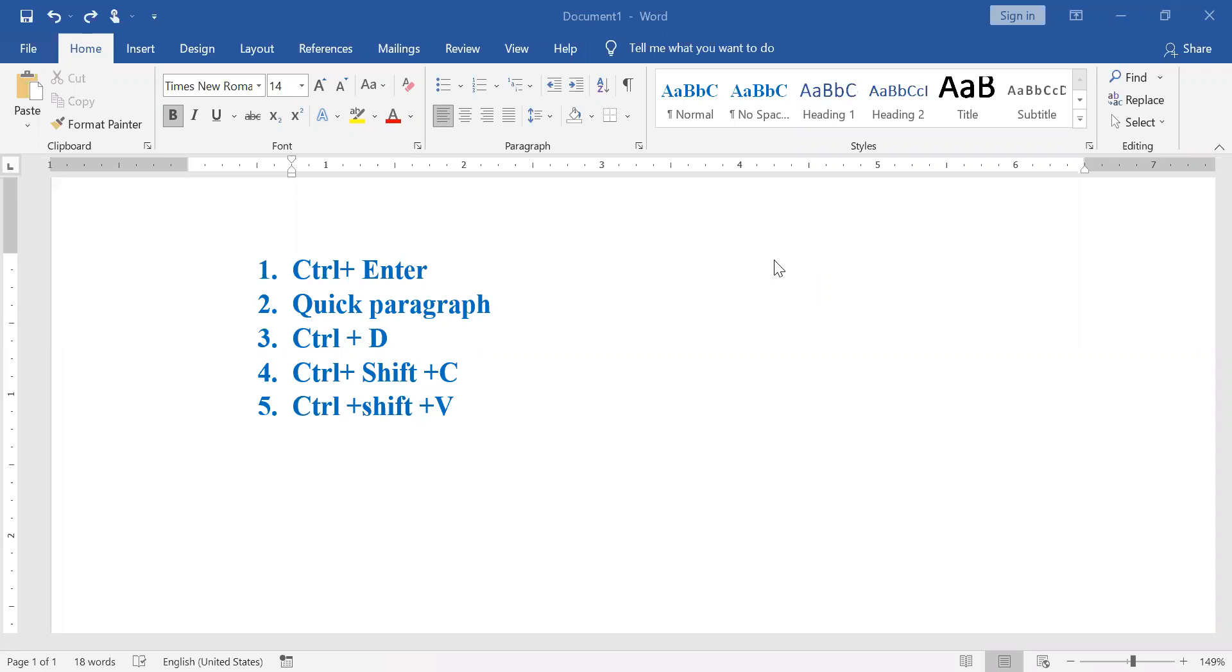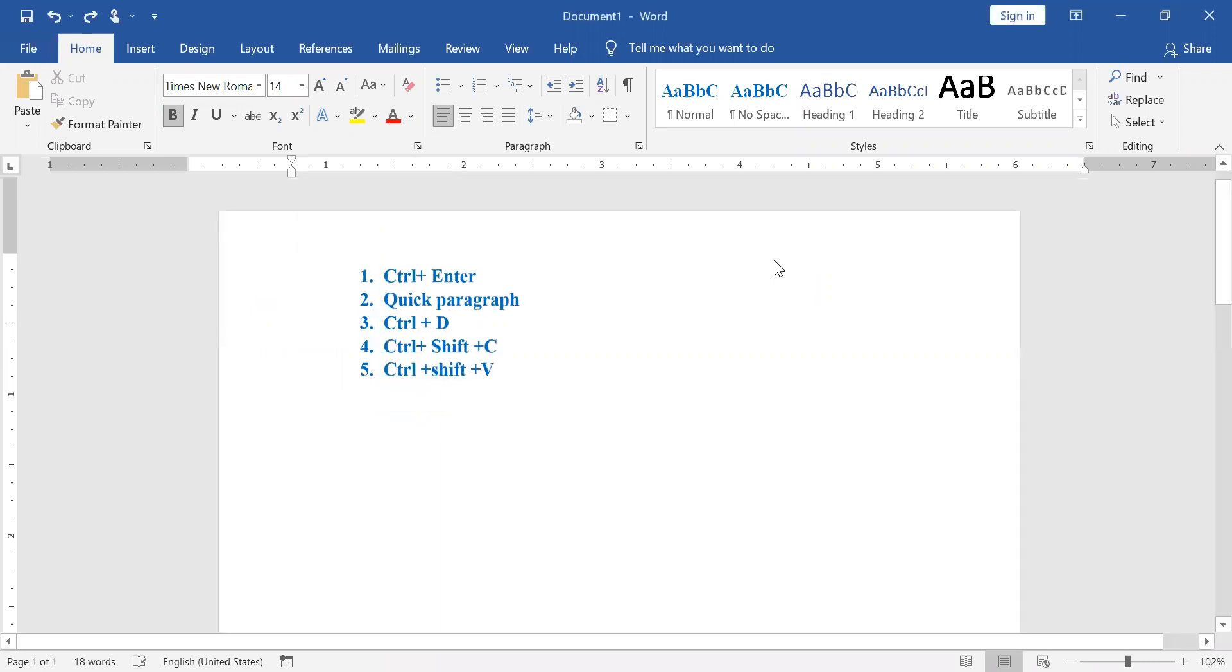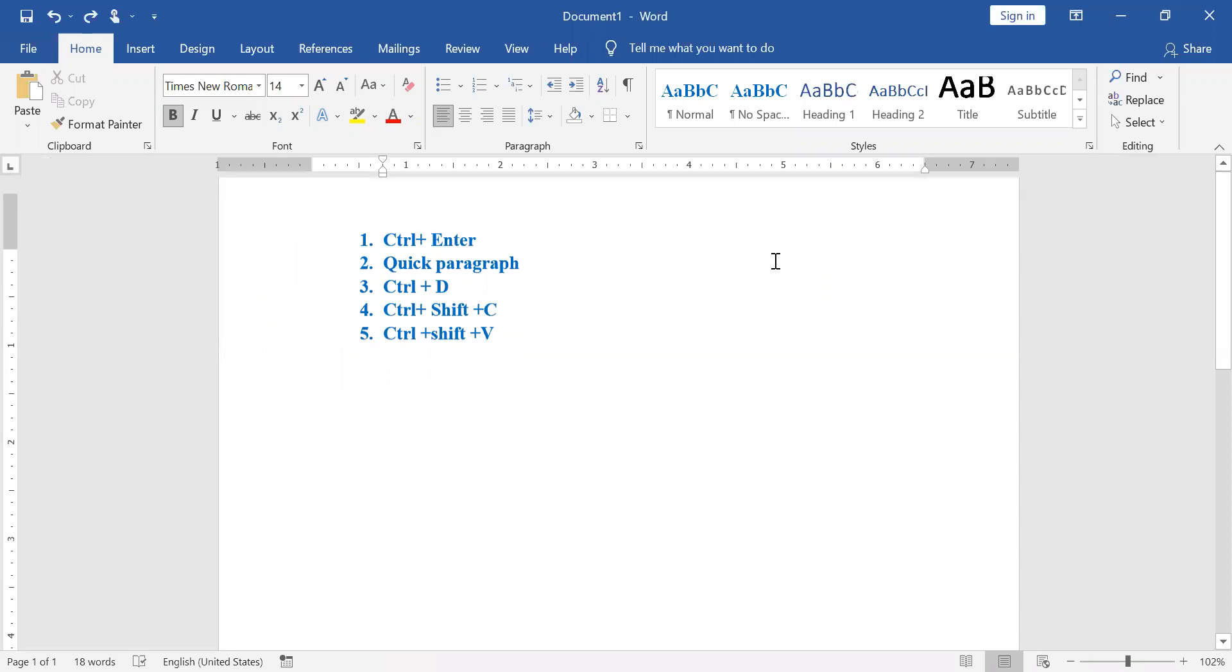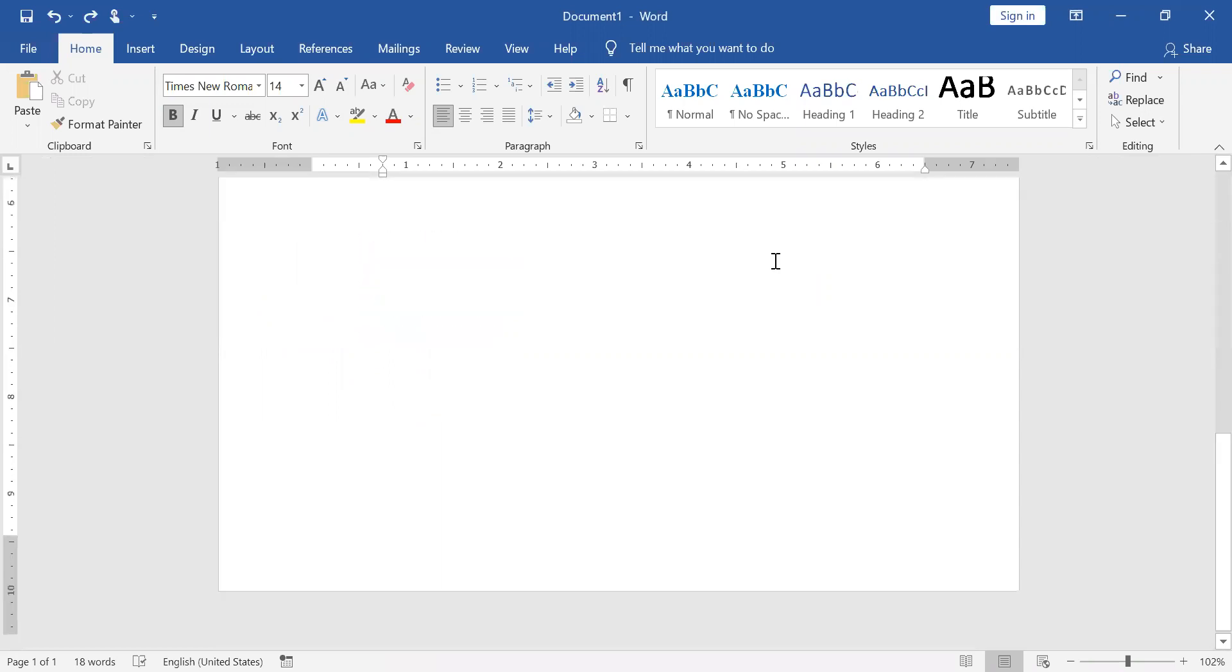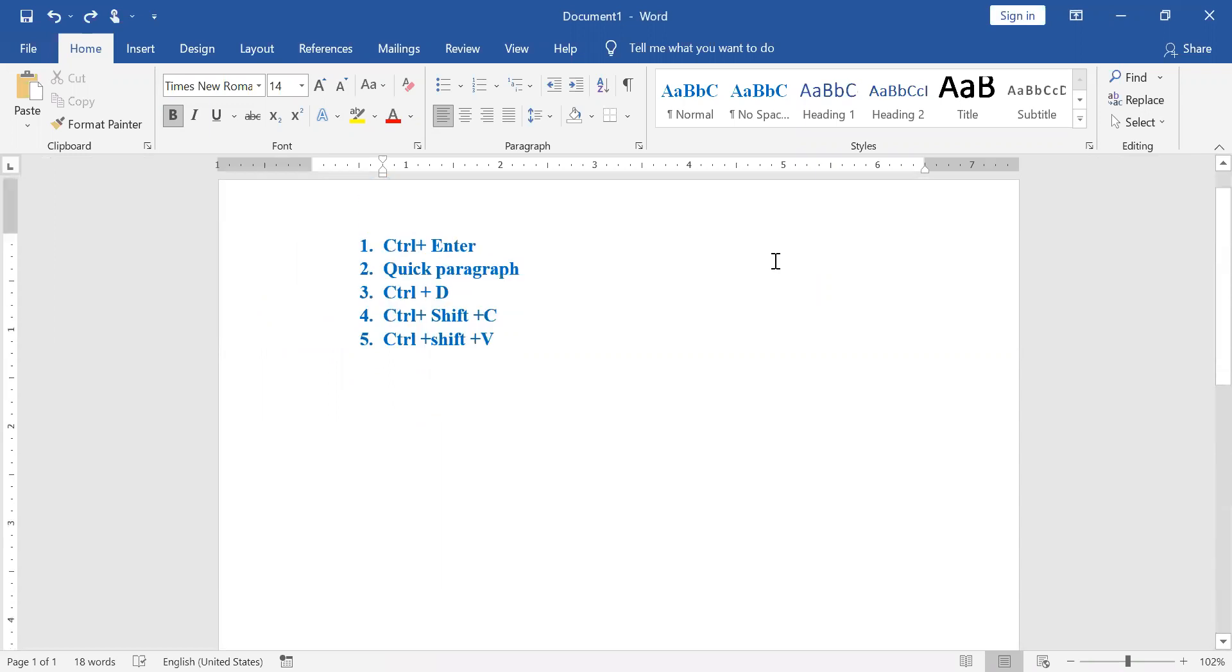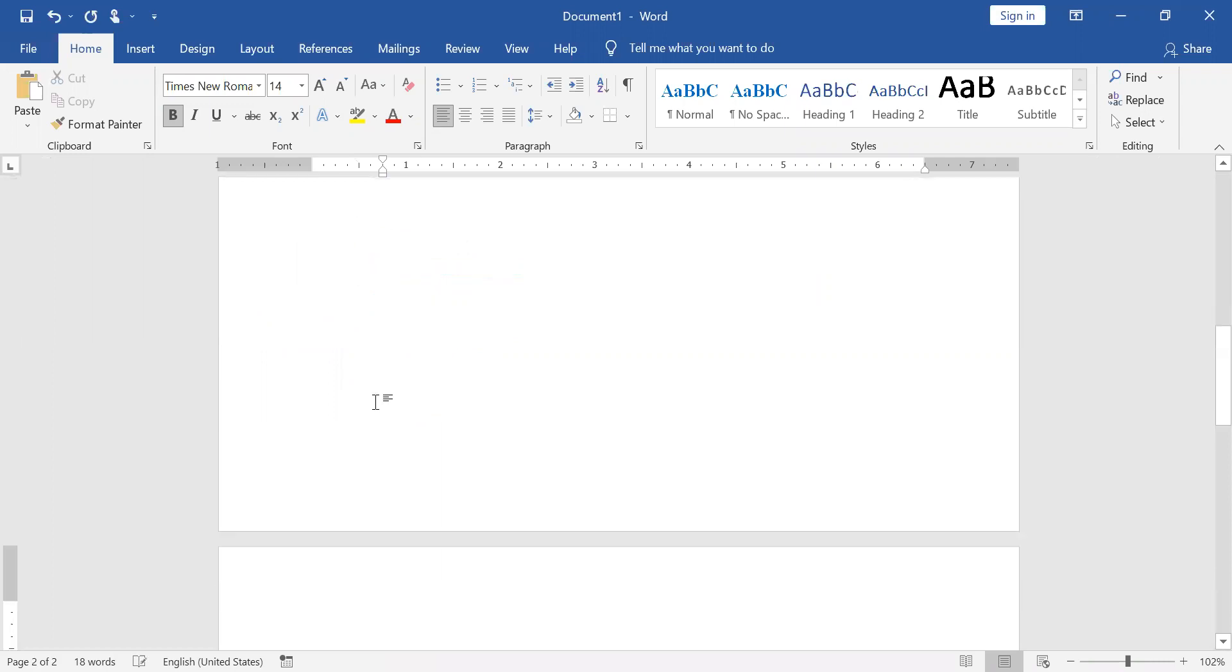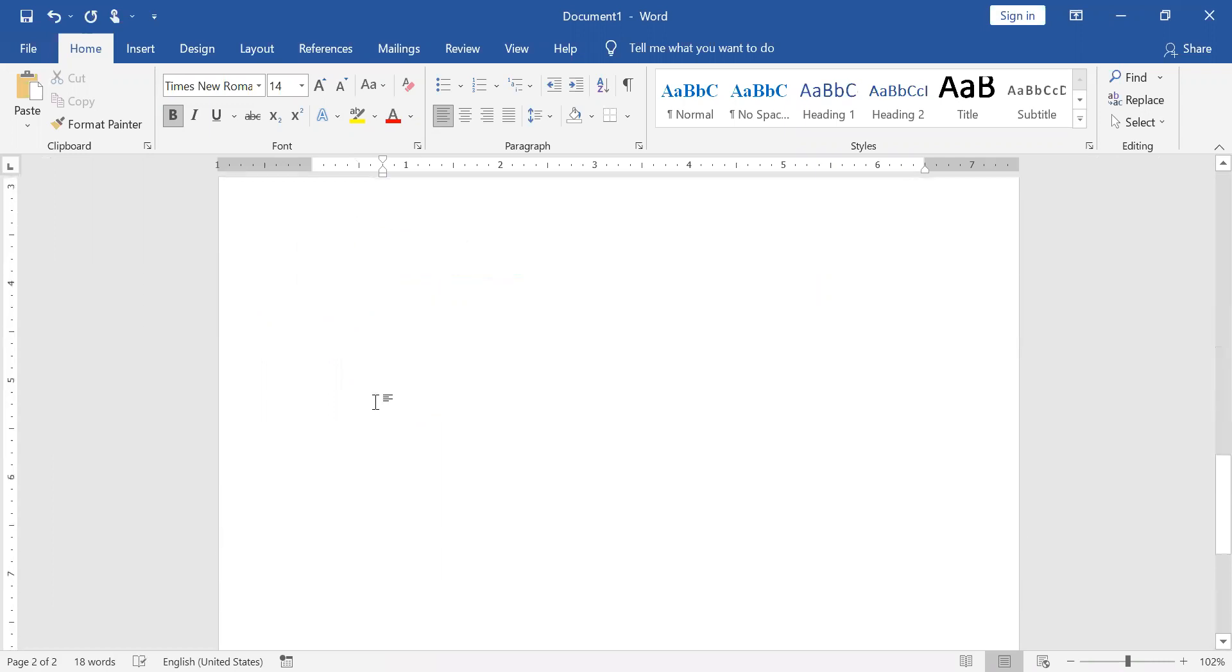First, we will know that step-wise. We will use Ctrl+Enter to use shortcut keys. For example, we have a blank page, so we will use a new page. We will use Ctrl+Enter to use this extra new blank page.